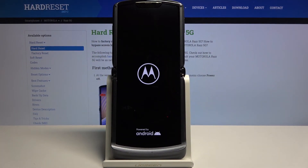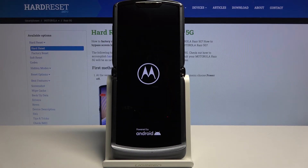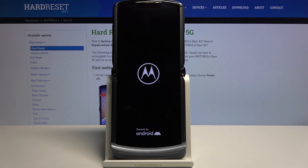Now this will continue the process in the background, so it will look like the device is doing nothing, but it is still performing the reset in the background. It will be turning on for a little bit longer than it normally does, so just give it a couple of minutes and you should be greeted with the Android setup screen.